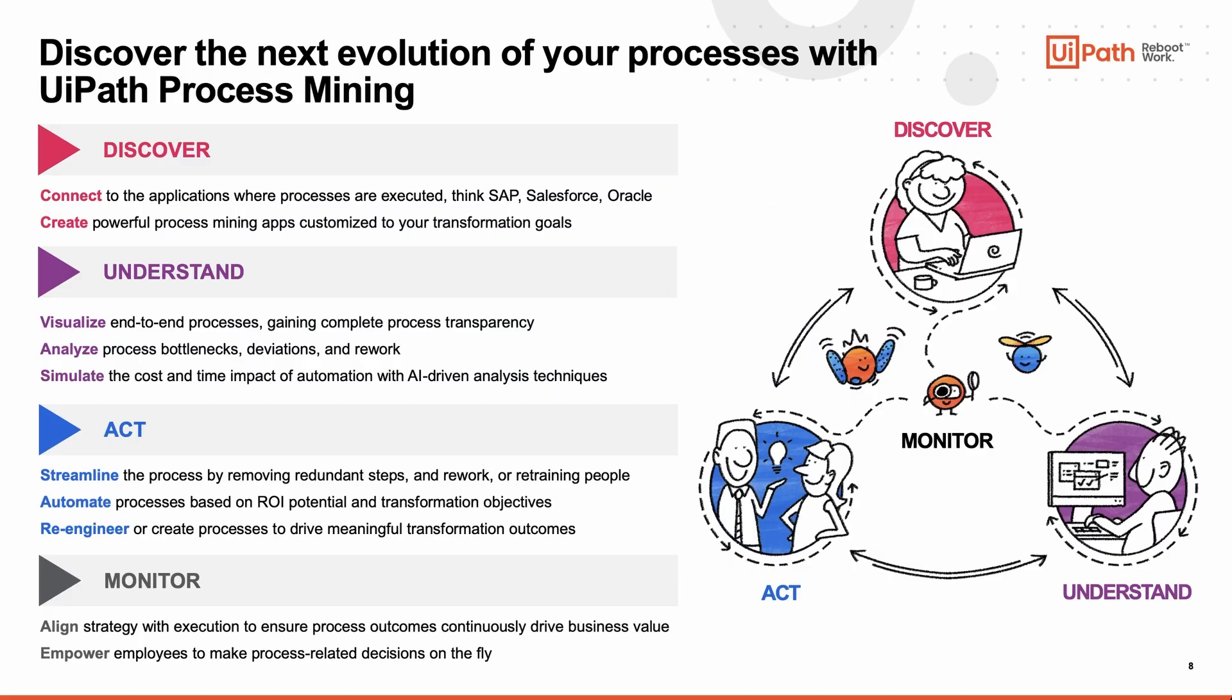We just saw how Tasha, Ian, and Sebastian used UiPath Process Mining to discover, understand, act, and monitor the lead to order process. Ian was able to connect to the application where the process is executed and create a powerful process mining app that allowed Tasha to visualize the end-to-end process, analyze process bottlenecks, deviations, and rework, and ultimately simulate the cost and time impact of automation with AI-driven analysis techniques. Sebastian then streamlined the process, automating based on ROI potential and transformation objectives. Ultimately, they were able to align strategy with execution to ensure process outcomes continuously drive business value.